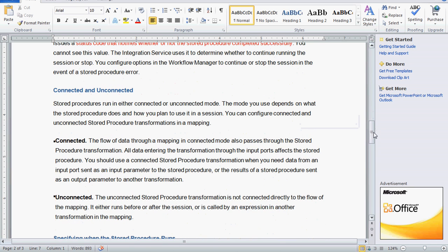Stored procedures are of two types: connected and unconnected. In connected mode, the flow of data through a mapping also passes through the stored procedure transformation, meaning it participates in the data flow. Unconnected means it is a standalone one, and it is mainly used before or after the session.